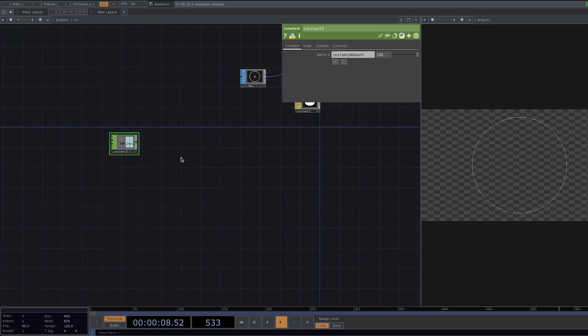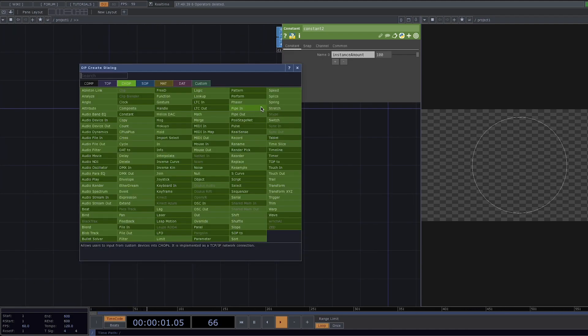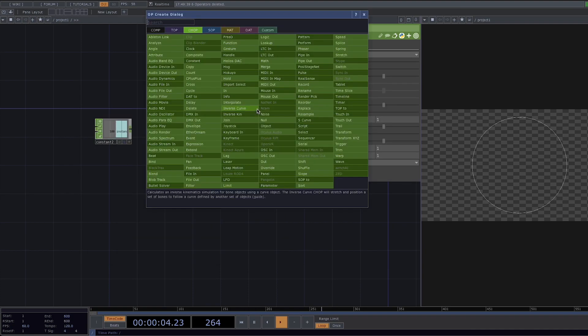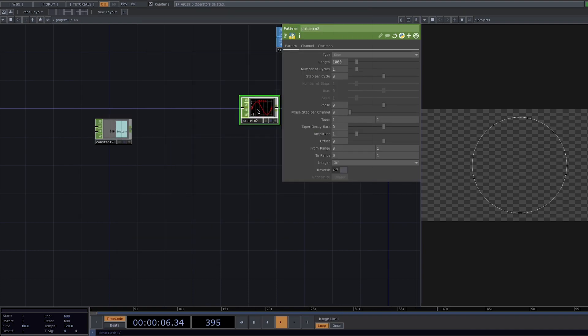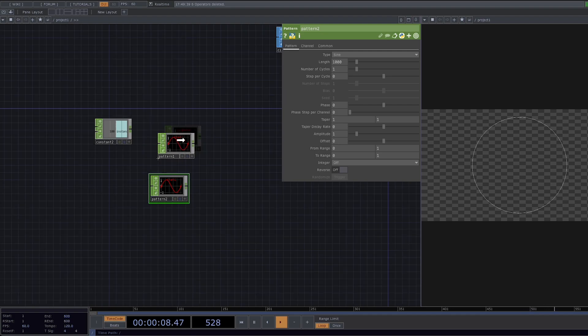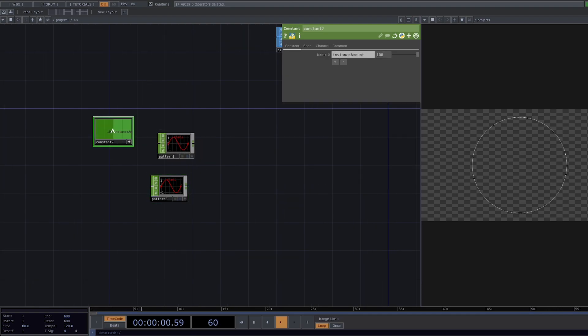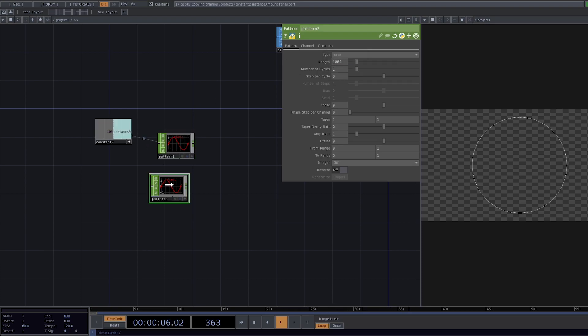Then we're going to create two pattern chops. Since we're instancing we want both pattern chops to be the same length. So let's press A to put the constant material viewer active and drag it on top of the first pattern chop until the parameter window appears and finally drop it onto the length and select chop reference.